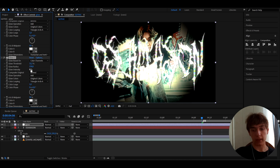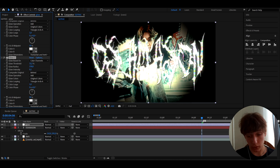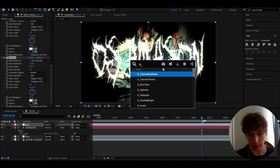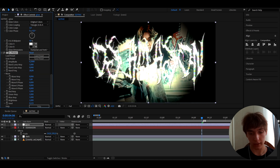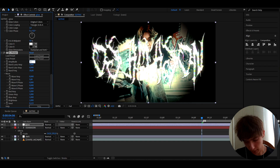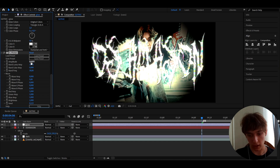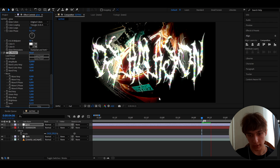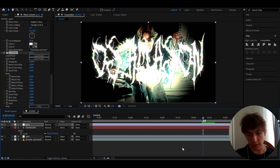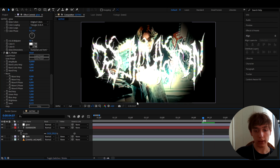An optional effect to add is AS Flicker, because gothic looks often have a lot of flicker. Set it to 0.6 — really high — so it will change the intensity a lot.